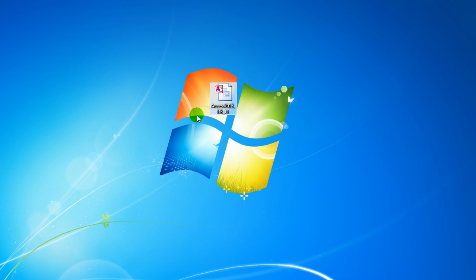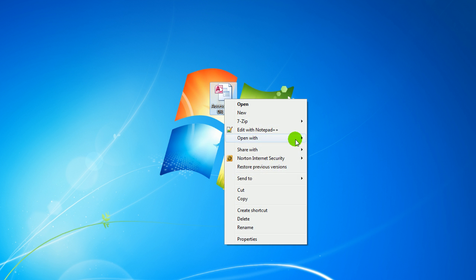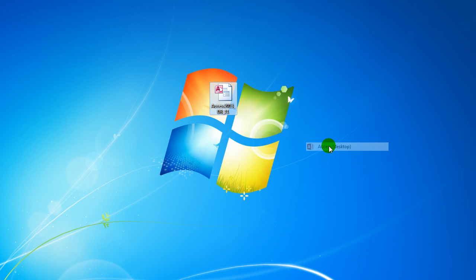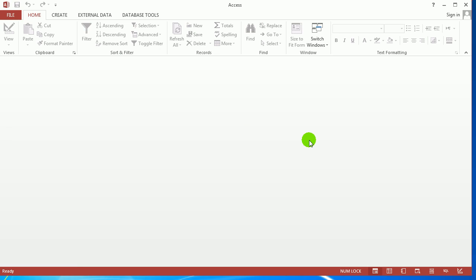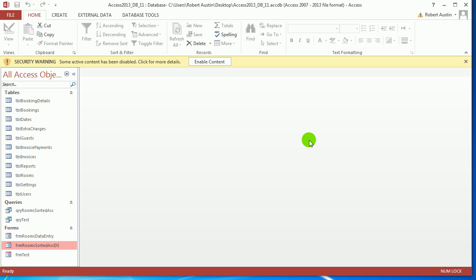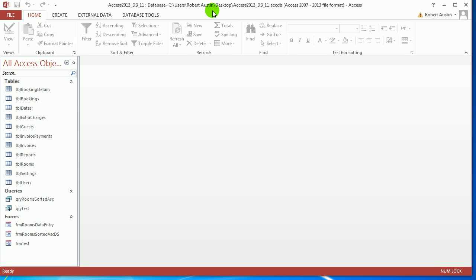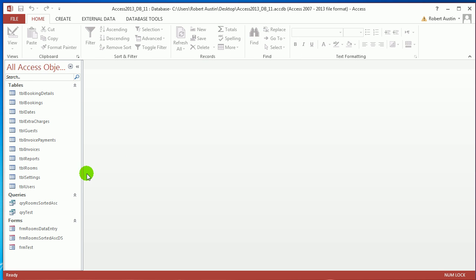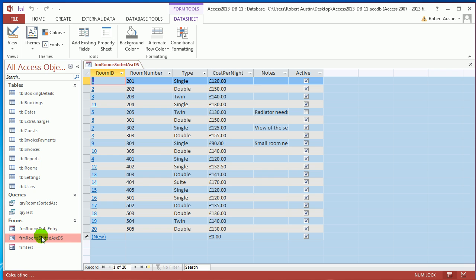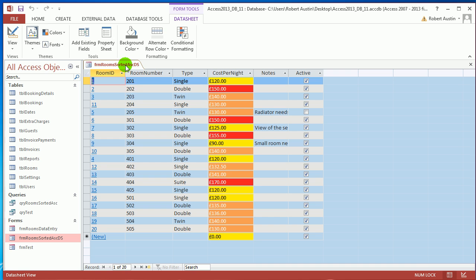Download Access 2013 DB11 and then open that one up. In the last couple of videos we were making a data sheet, and now what we're going to do is make a navigation form to house the data sheet.